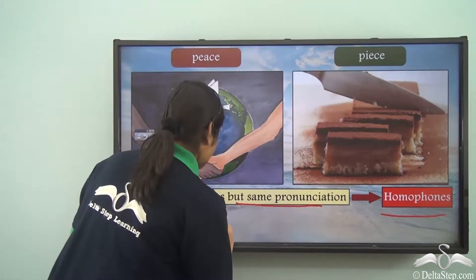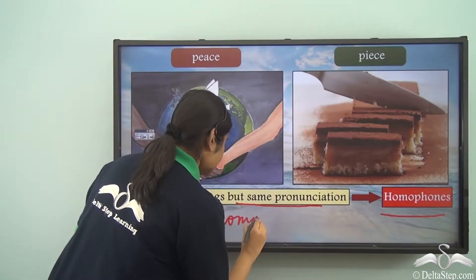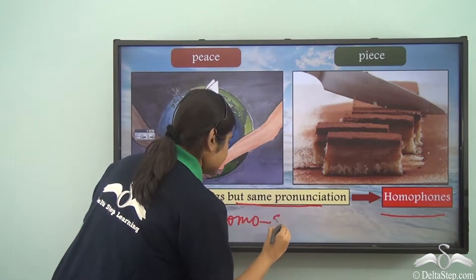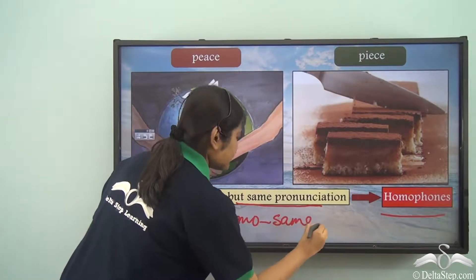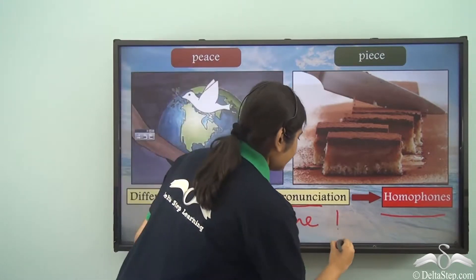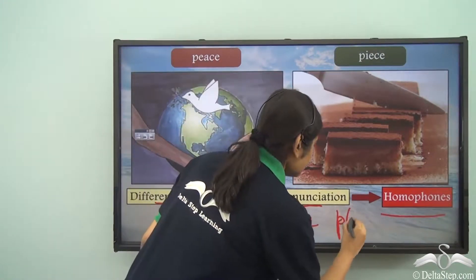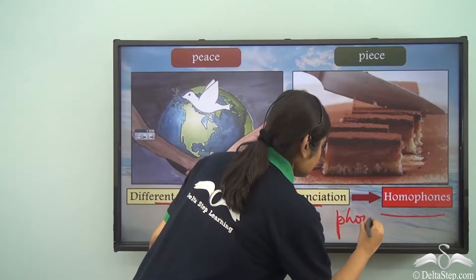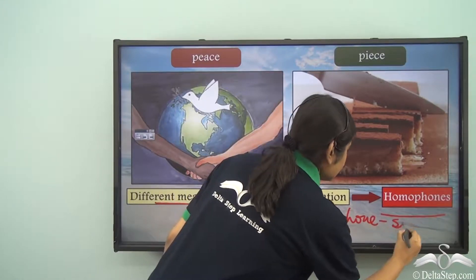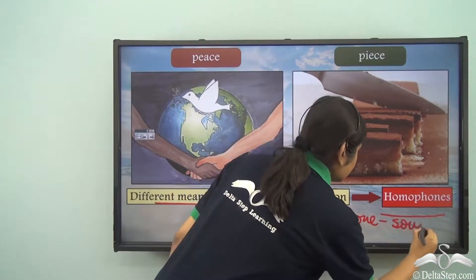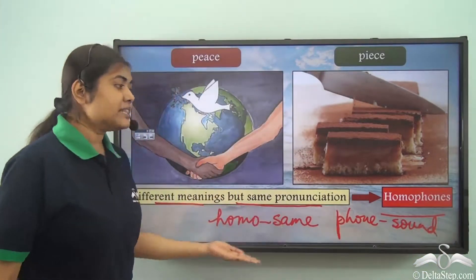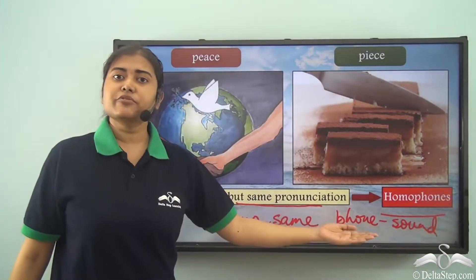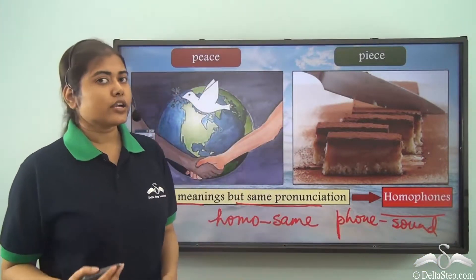The word 'homo' means same and the word 'phone' means sound. So similar sounding words are called homophones.